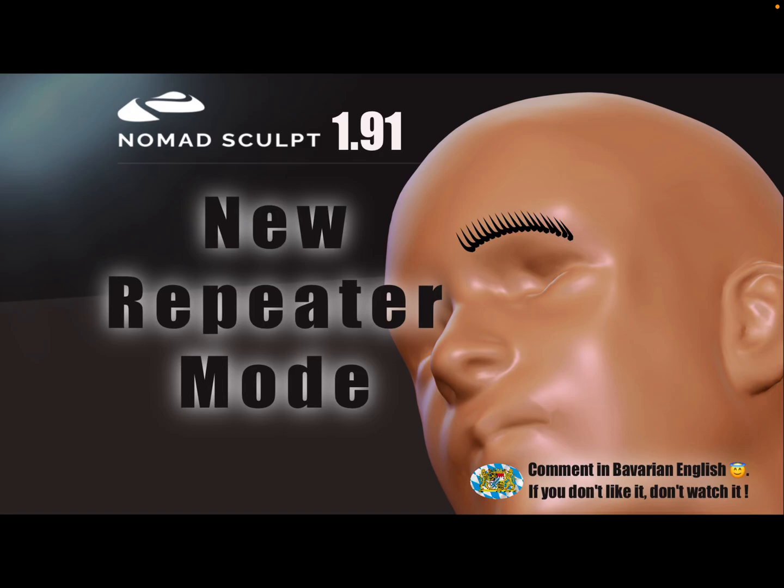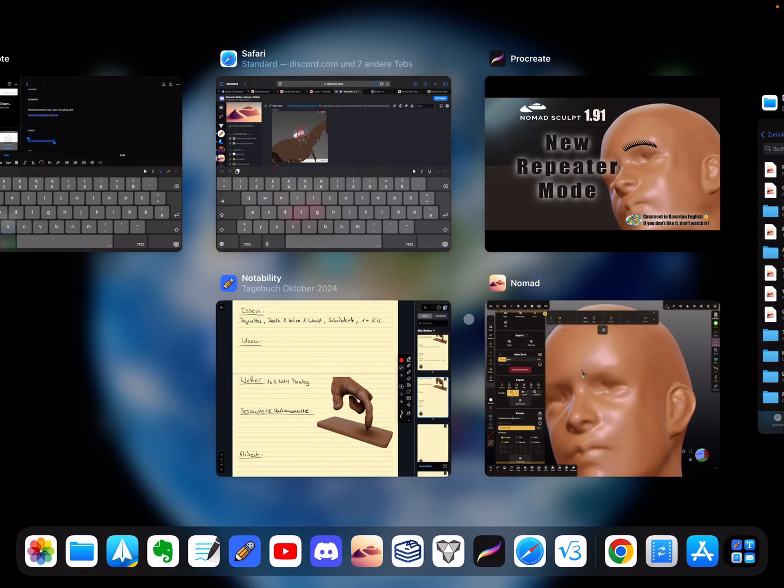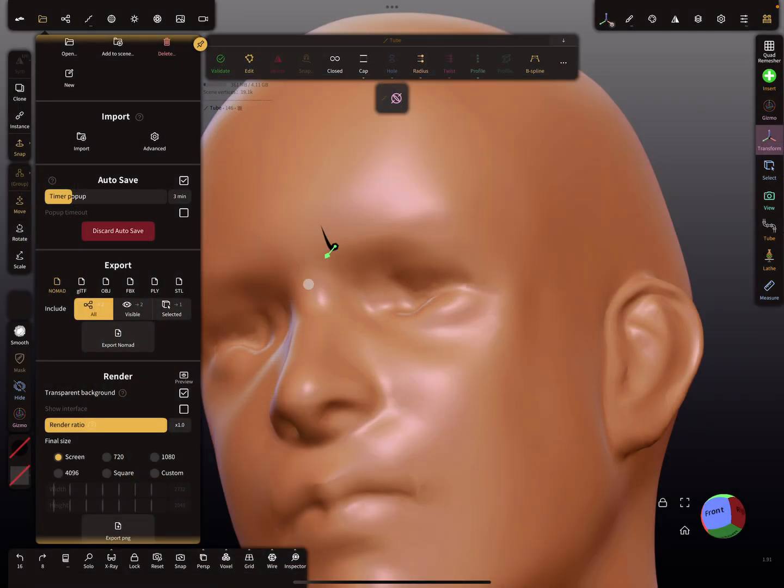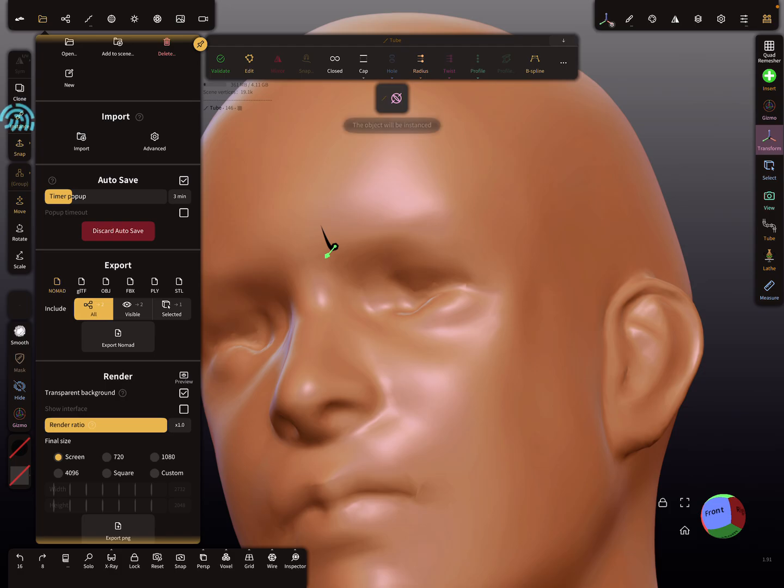Hello, Nomad Sculpt! In version 1.9.1.9 there's a new repeater mode. It's a little bit hidden, so I'll try to demonstrate. Here's a quick example of what you can do with it.